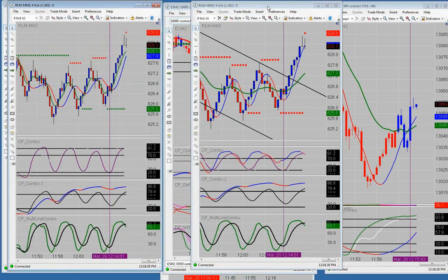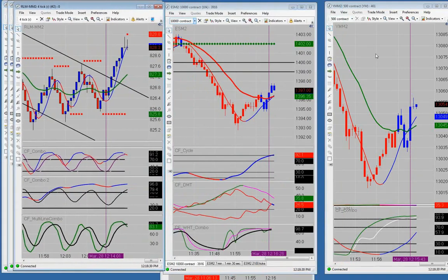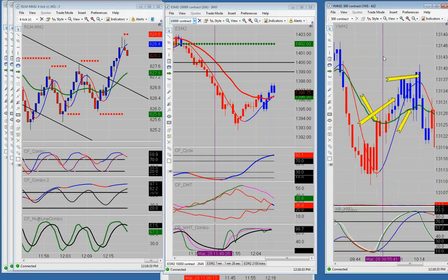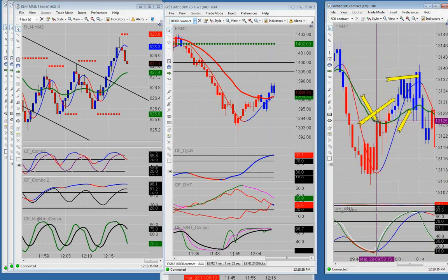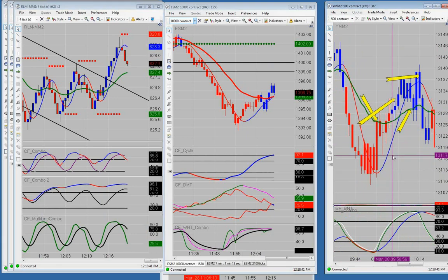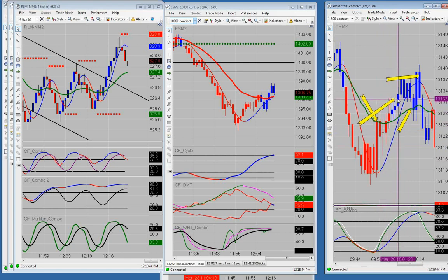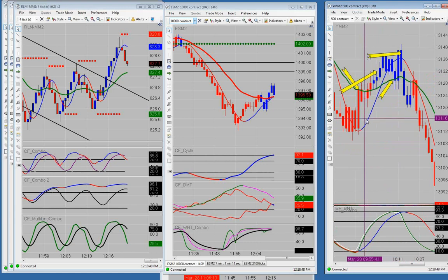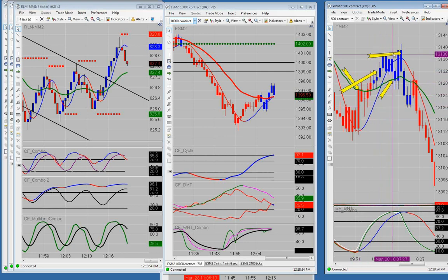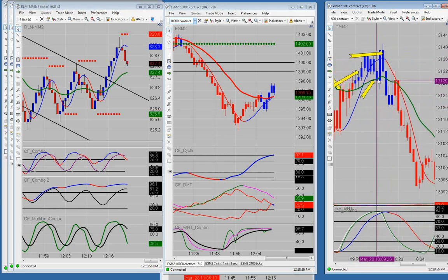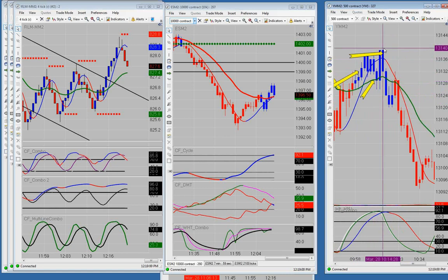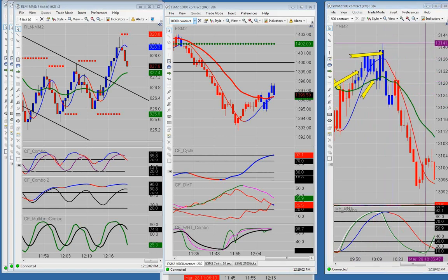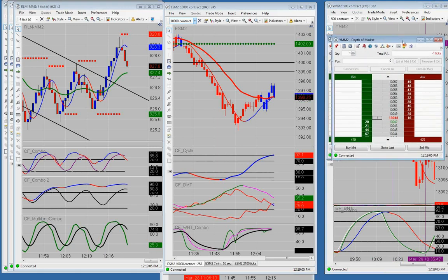I took two trades on the YM this morning. The first one: it pulled up to the BBC and I shorted it there. It gave me seven ticks profit. I wasn't watching the trade or I would have moved my stop to break even - it turned around and stopped me out for minus 11 ticks. Then we had a bullish cross and I went long on the pullback to the BBC, and that gave me ten ticks profit. That ended with a net of minus one tick.